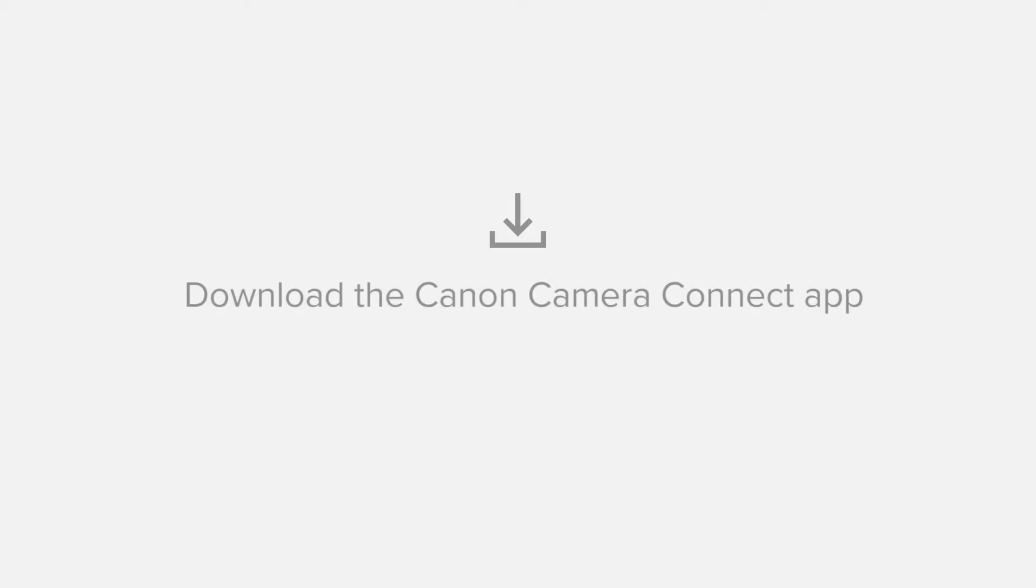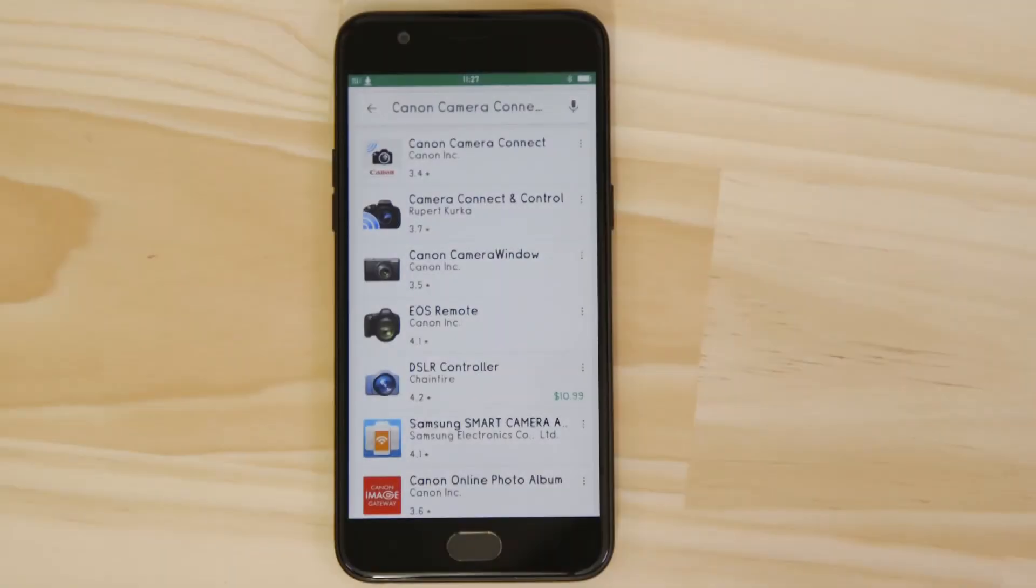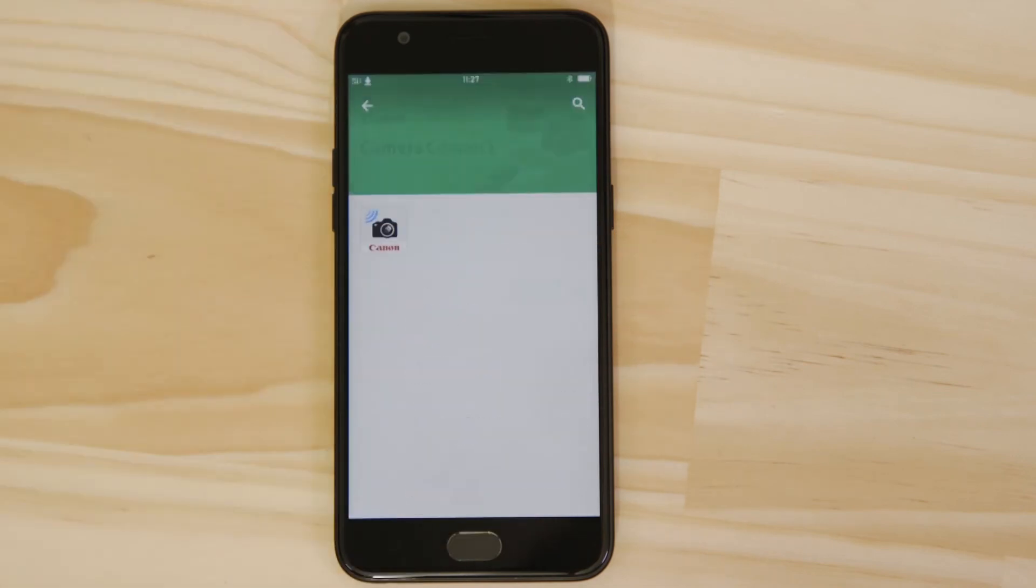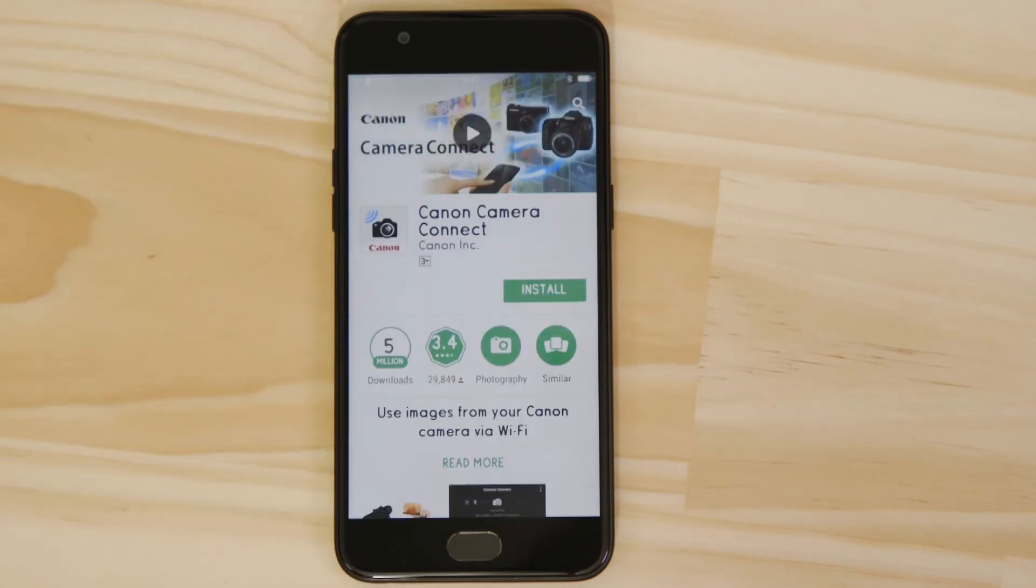First up, we need to download and install the app. Head on over to Google Play and search for Canon Camera Connect. It's completely free.